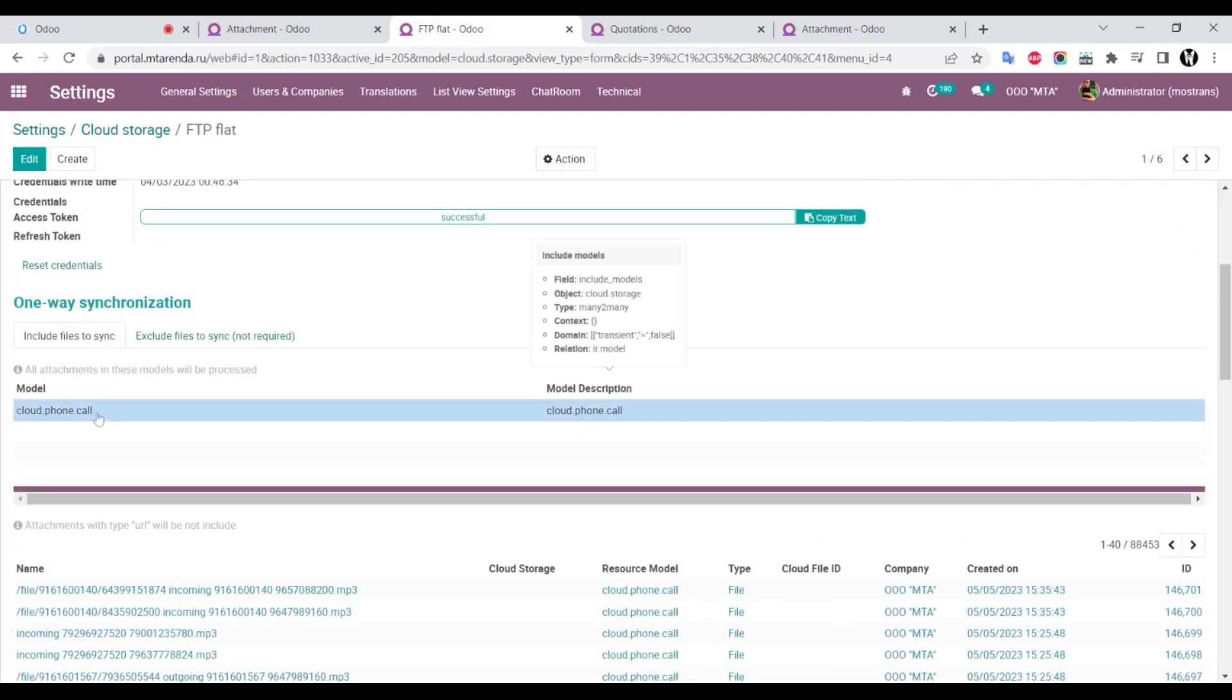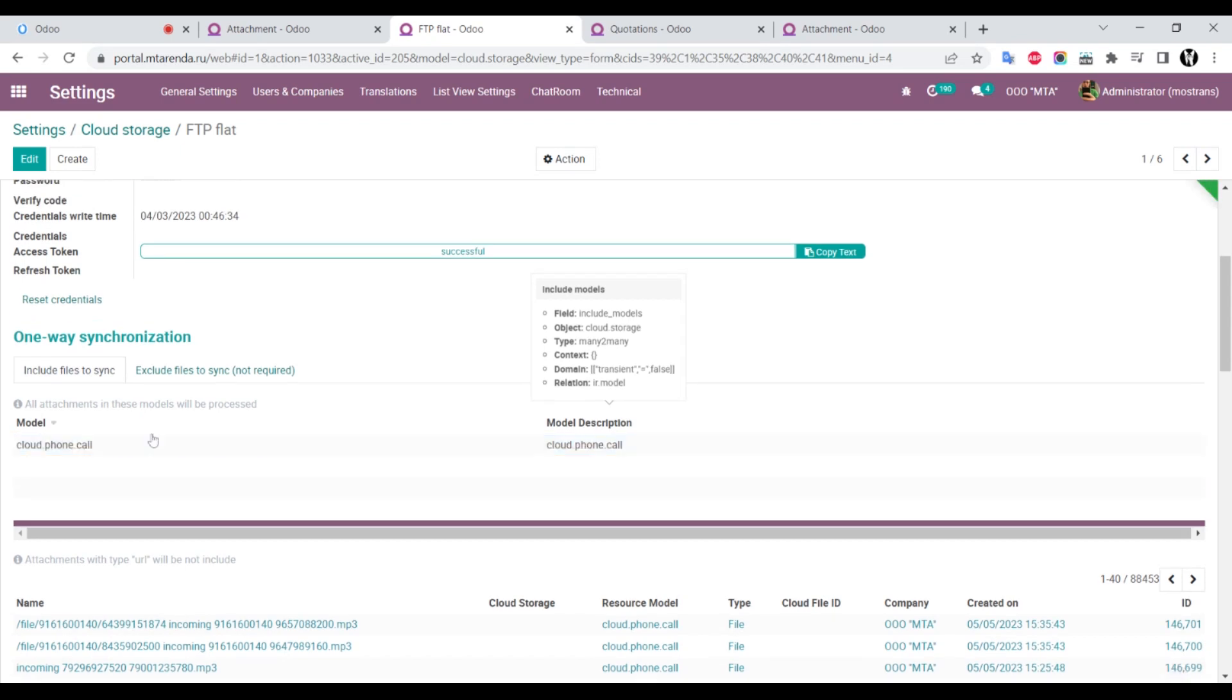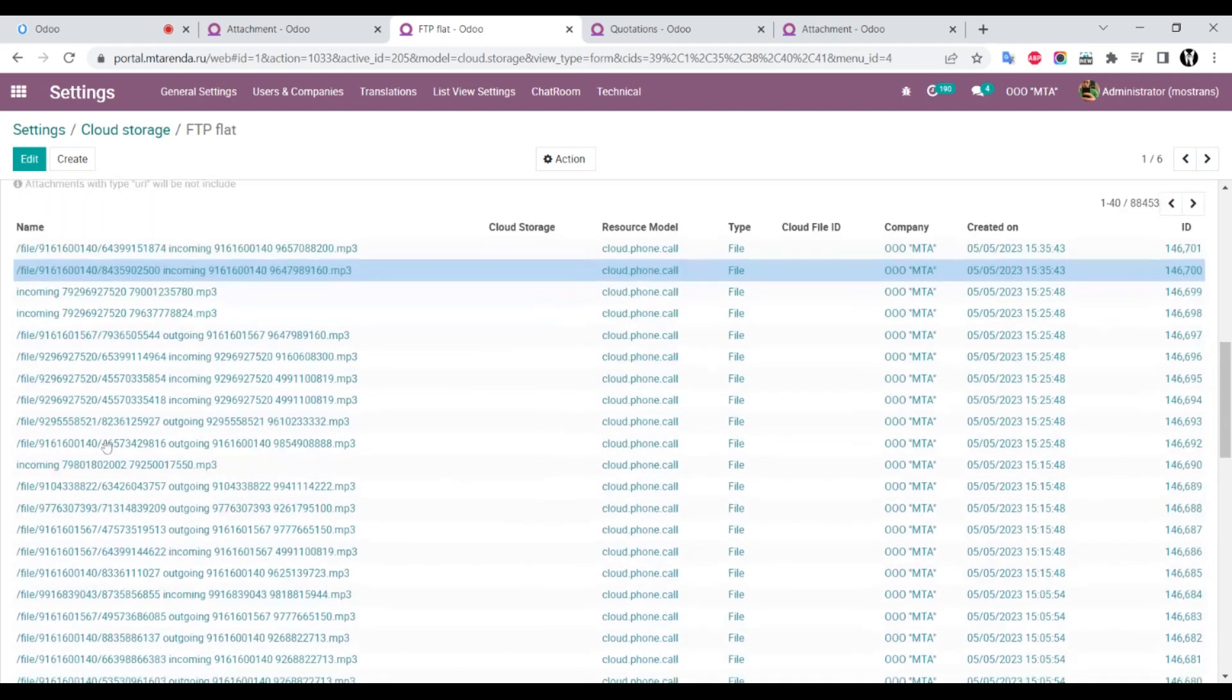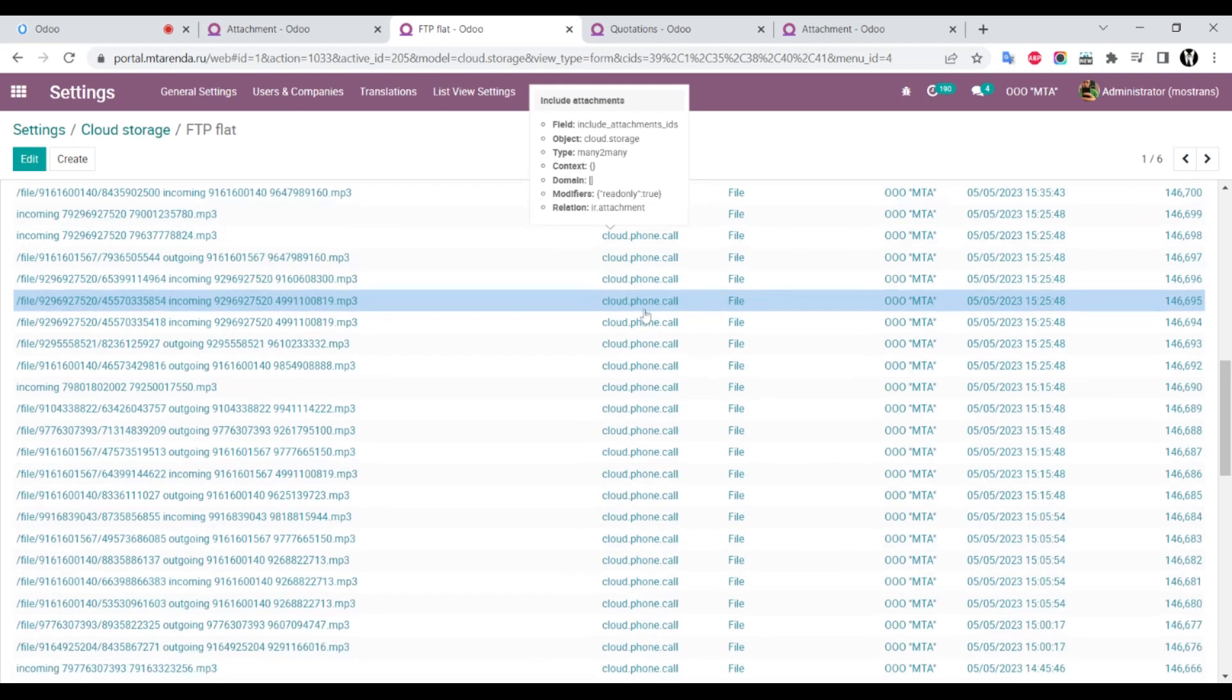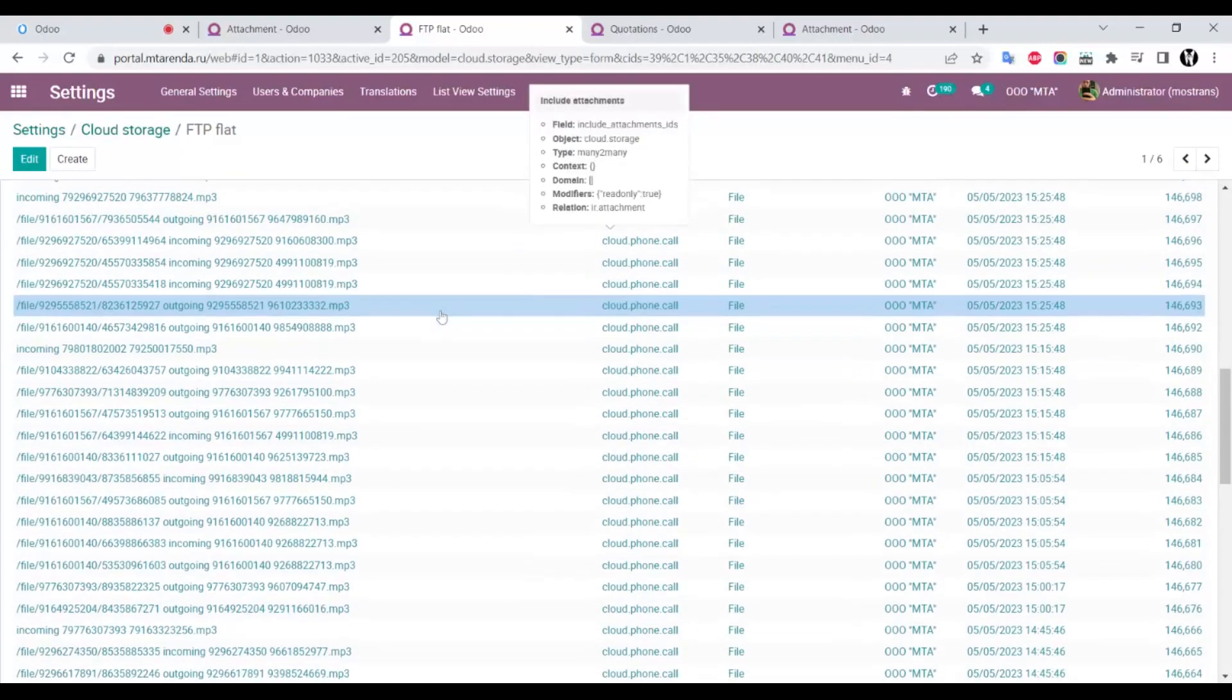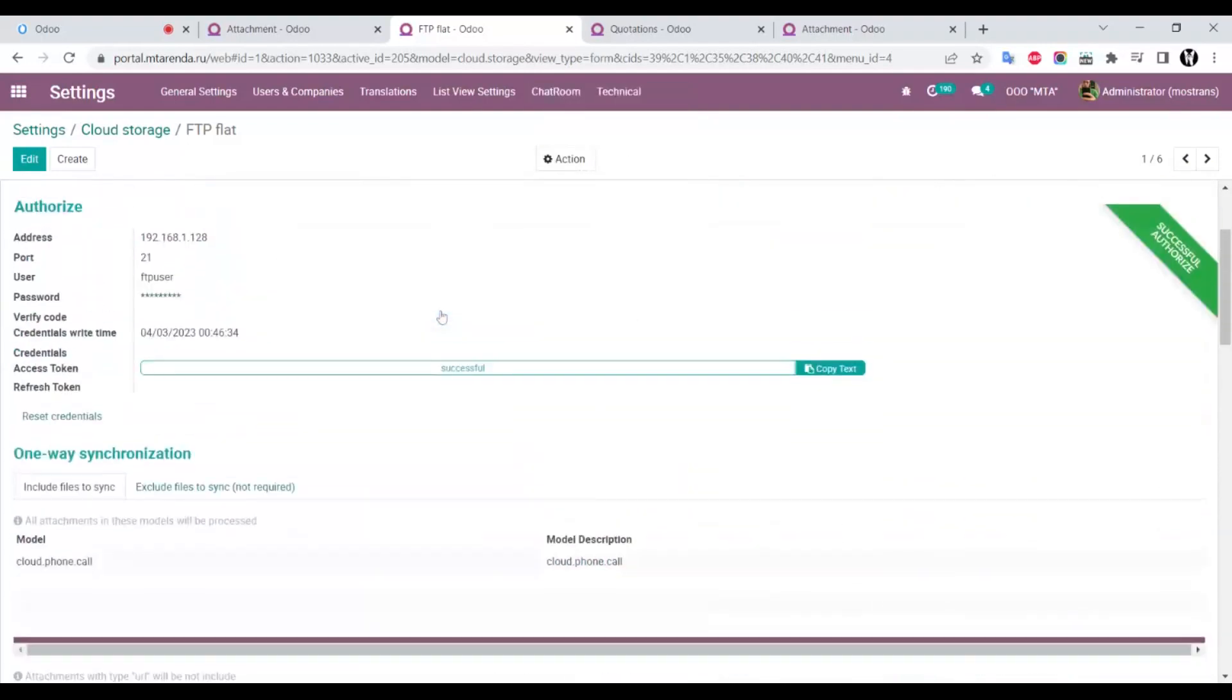We can see this storage has 88,000 attachments. It's a very big account with about 20 gigabytes in size. We can see that all attachments are stored on the FTP server.